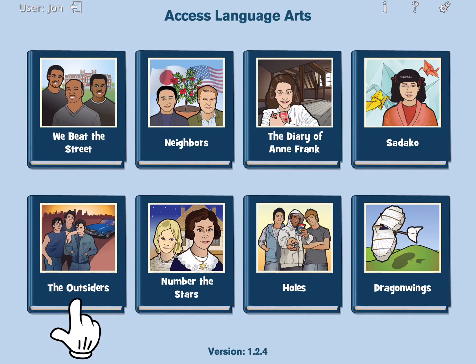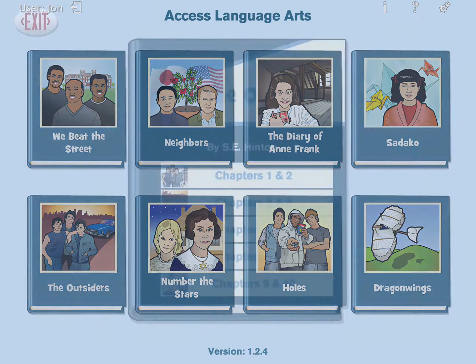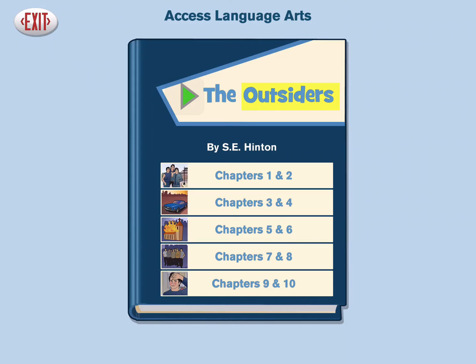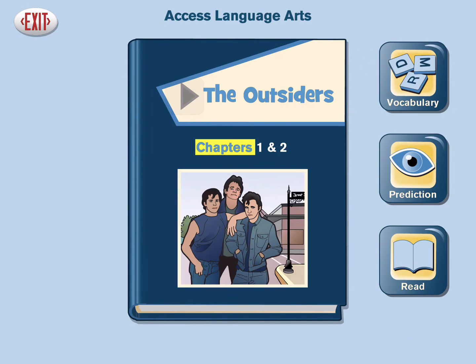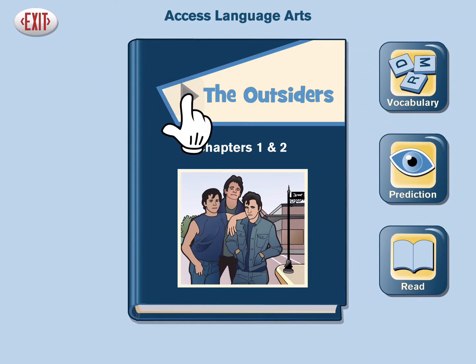First, select a book — The Outsiders by S. E. Hinton. Then select the chapter; for example, chapters 1 and 2. To hear the title, tap the play icon next to the title.